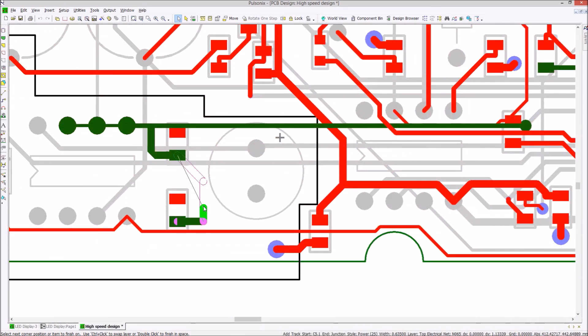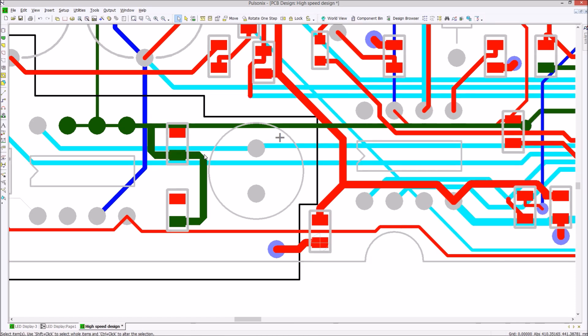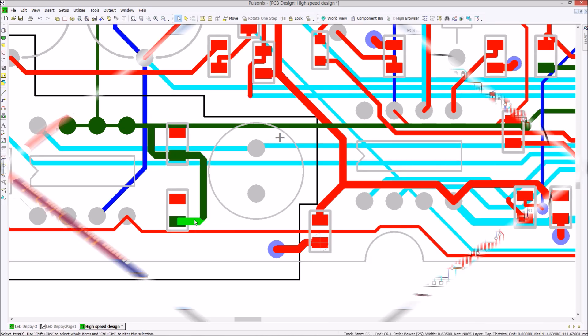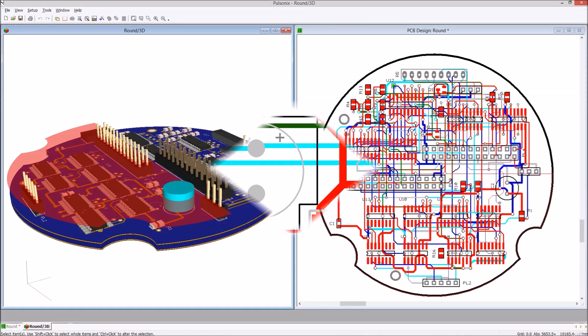For RF design, square-ended tracks, chamfered edges and vias within customised shapes give RF designers true RF capability.